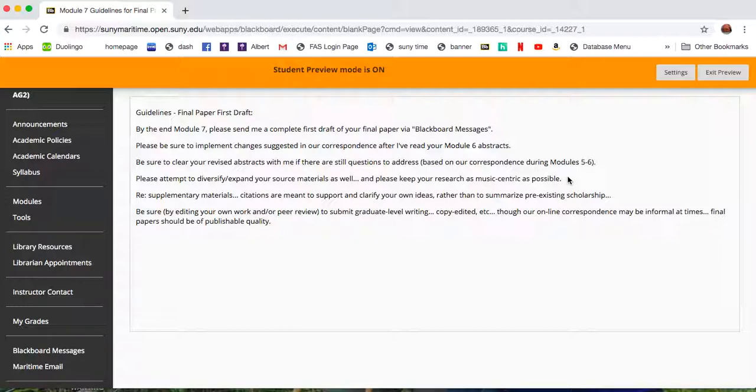historical but music-centric first and then historical second, in a sense. Anything non-musical as contributing to your music research as well. Music of the sea course.